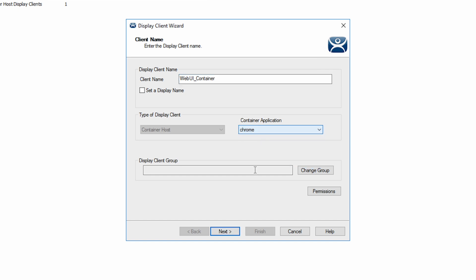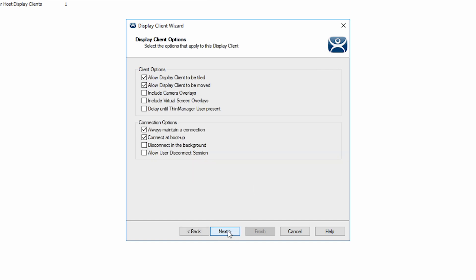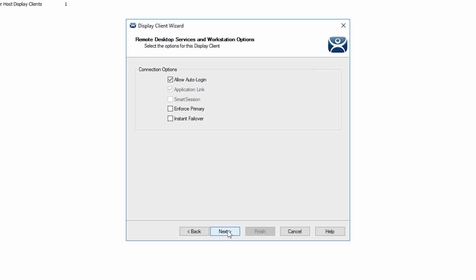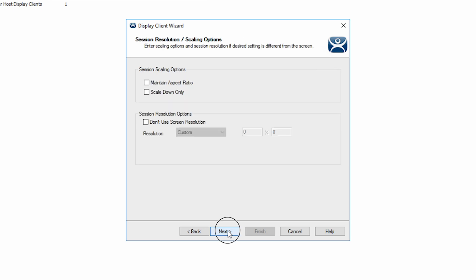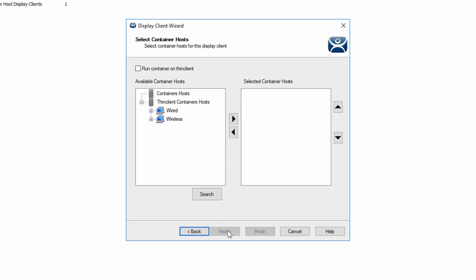Using the next button, we can navigate to the screen titled select container host. This is where we can choose a configured container host or simply check the box to use the resources of the thin client to host our container. That's what I'm going to do.